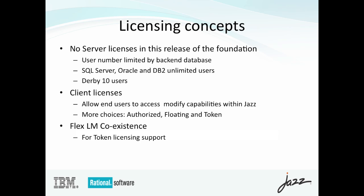Token licensing works based on a FlexLM strategy. So in this case, what we've introduced is a co-existence strategy with FlexLM. So when customers want to deploy a token licensing environment, they would need to deploy a FlexLM license server, which would host the token licenses. And the JAZZ team server on which the JAZZ products are running would redirect all the token license calls directly to the FlexLM server.